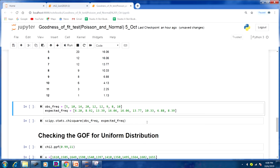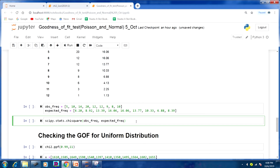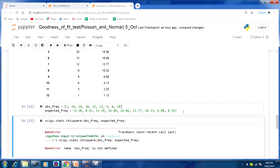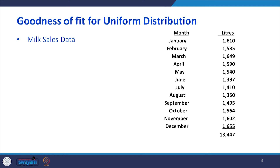Now we have the observed frequency and expected frequency. Simply pass the command scipy.stats.chisquare(observed_frequency, expected_frequency). Running this, I get the test statistic chi-square = 3.27 and p-value = 0.91. It is above our 0.05 threshold, so we have to accept our null hypothesis and conclude that the given dataset follows Poisson distribution.